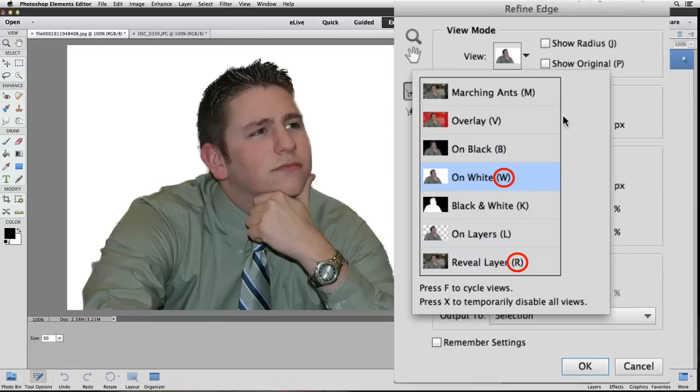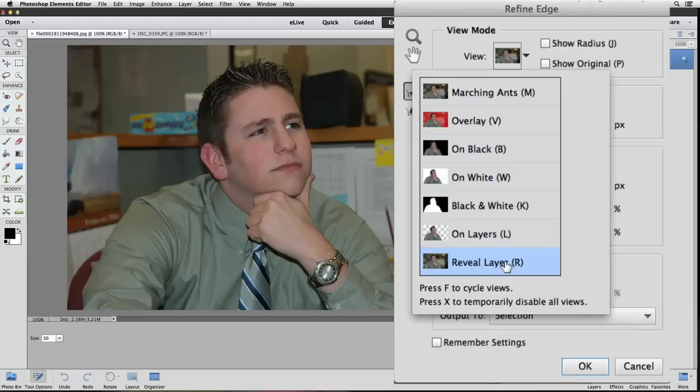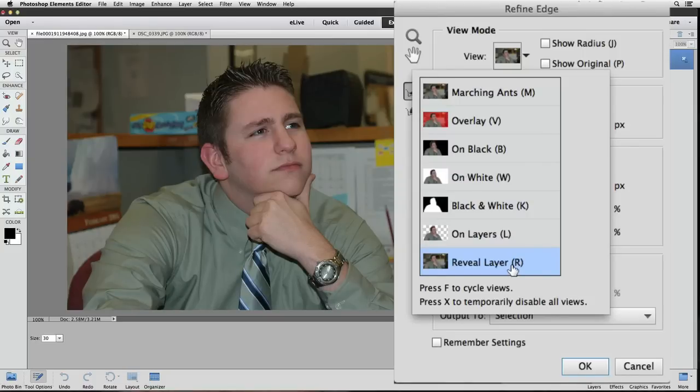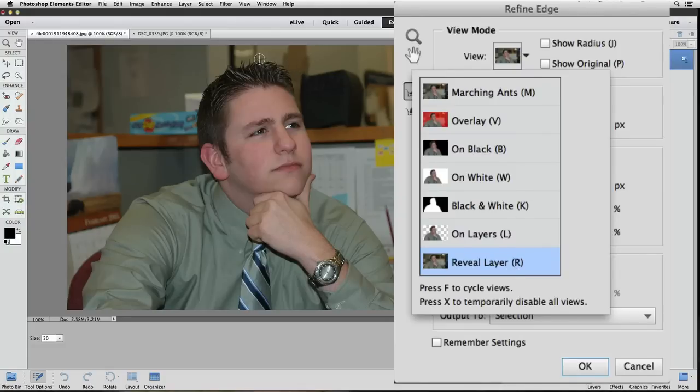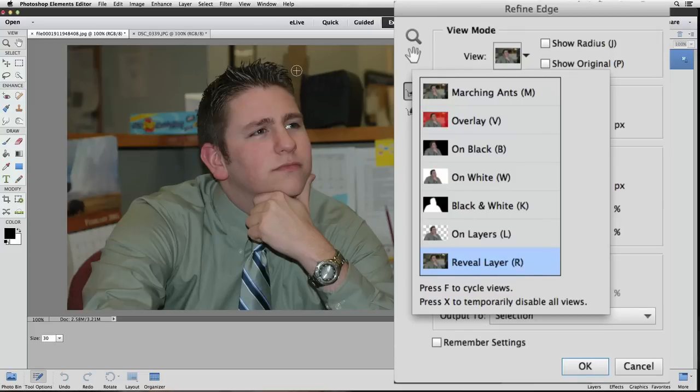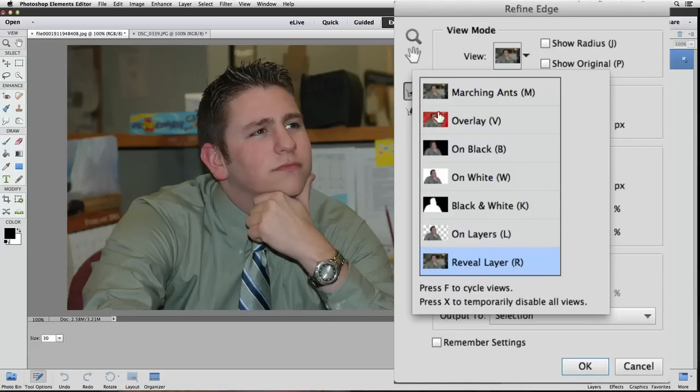I'll actually click on that and what that does is it shows us what our photo looked like originally before we isolated the guy from the background with our selection. The reason I want to look at that is because I want to look up by his hair and see how much hair is actually there that I can try to capture that I might not already have in my selection. Let's double click on the white option to collapse the list.